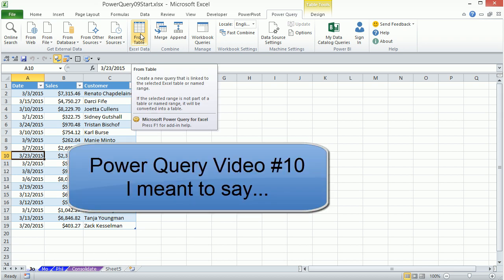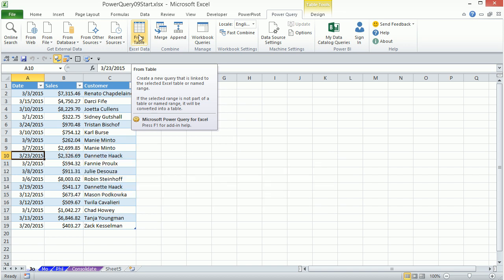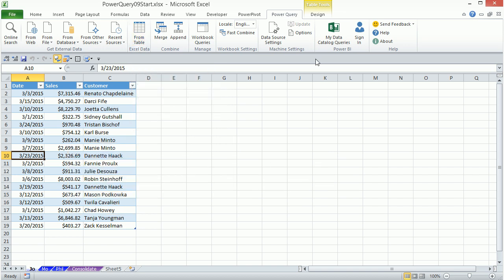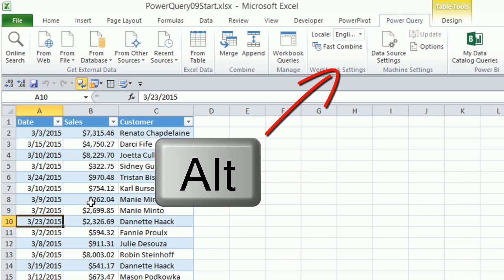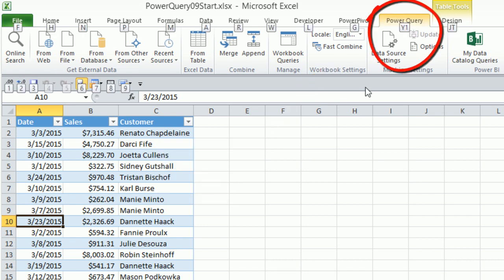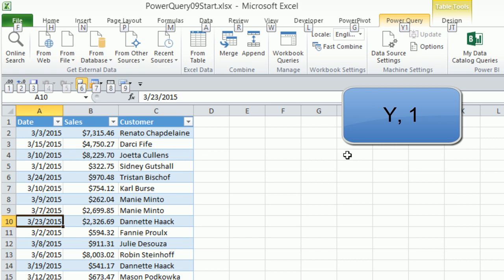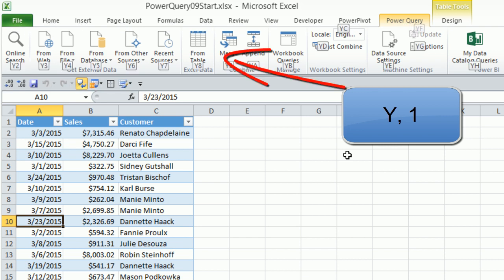Now, Power Query number 10, we talked about keyboards. But in Power Query number 10, and I know this is number nine, I did these out of order. Power Query number 10, I was using Excel 2013. This is Excel 2010. So watch the keyboard. When I hit Alt, it's still Y1 like 2013, so I'm going to hit Y1.